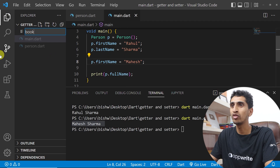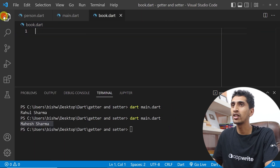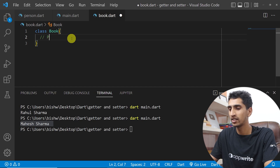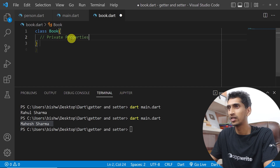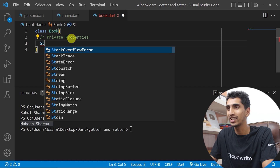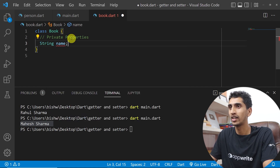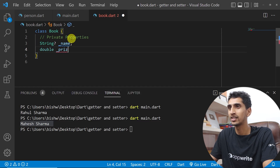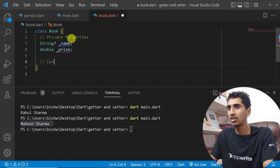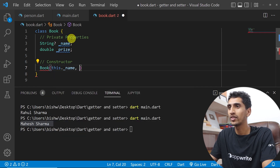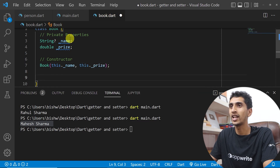Now let's see another example. I'll create a new file called book.dart and a class Book with two private properties. In Dart, private properties are prefixed with an underscore: _name of type String and _price of type double. I'll also create a constructor: Book(this._name, this._price) to initialize those private properties.